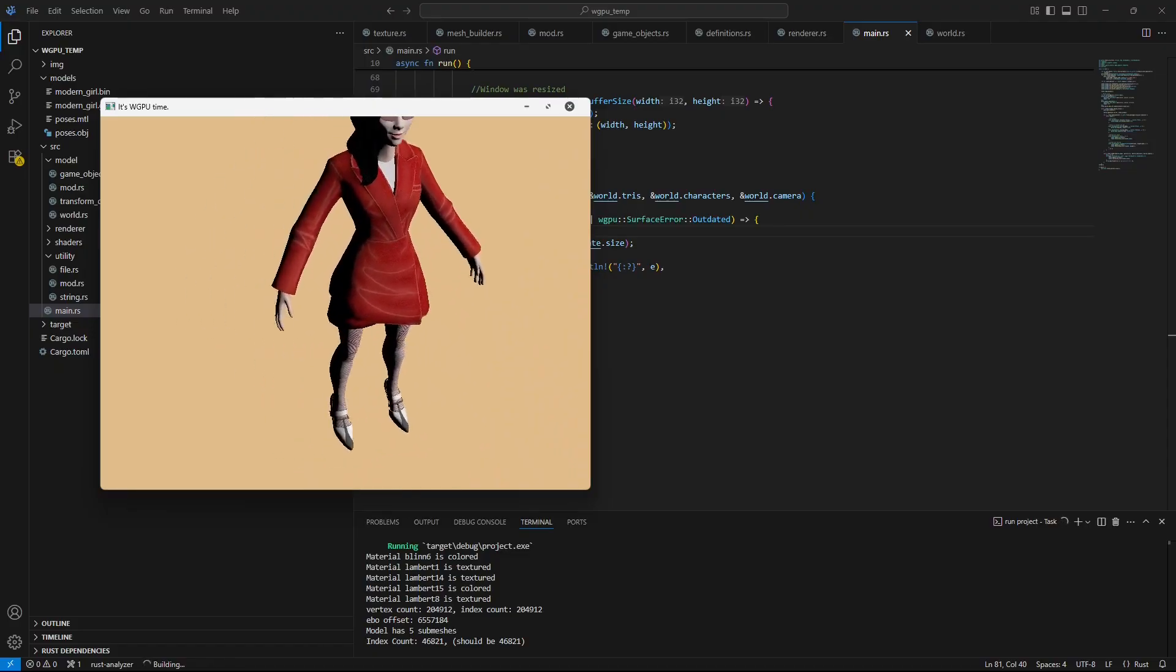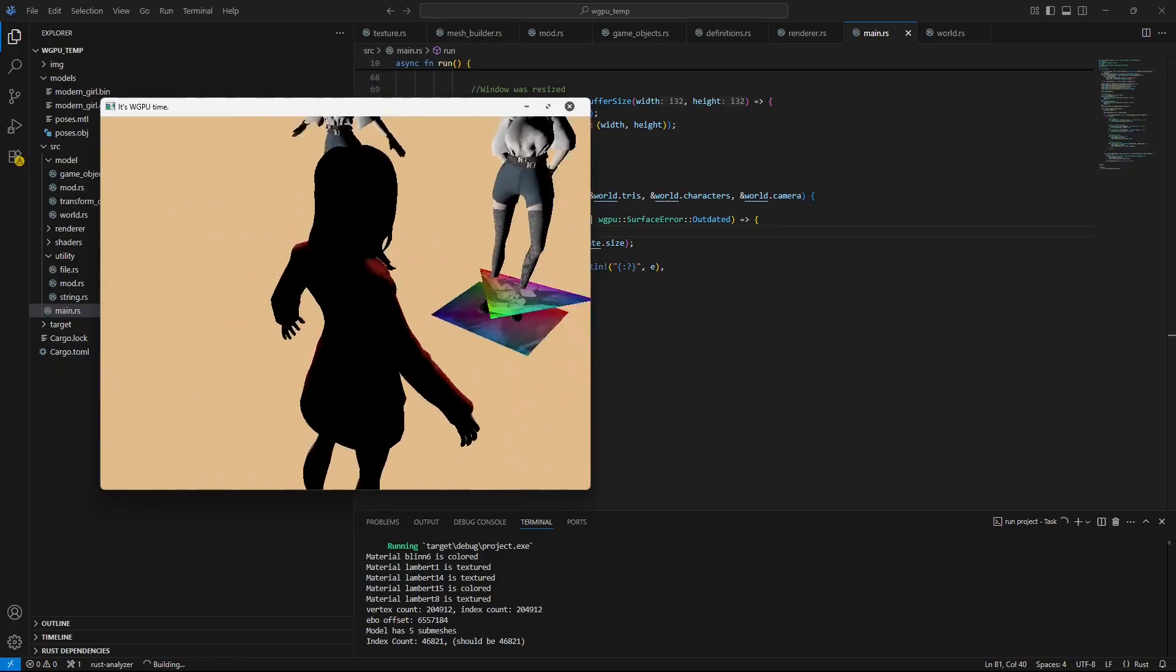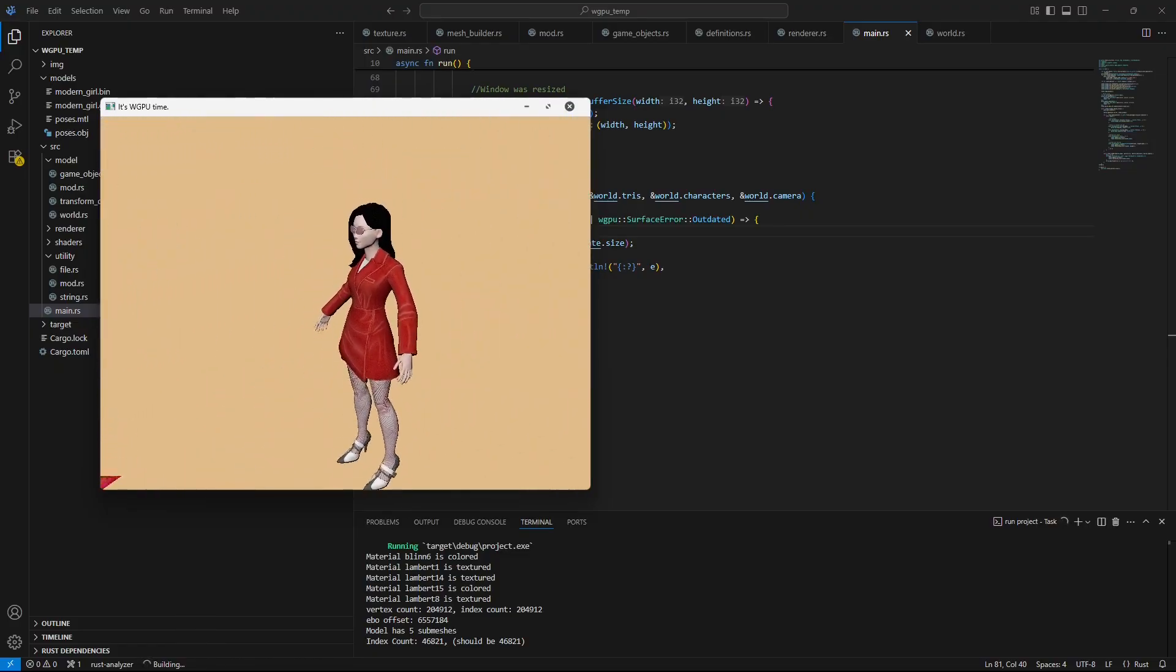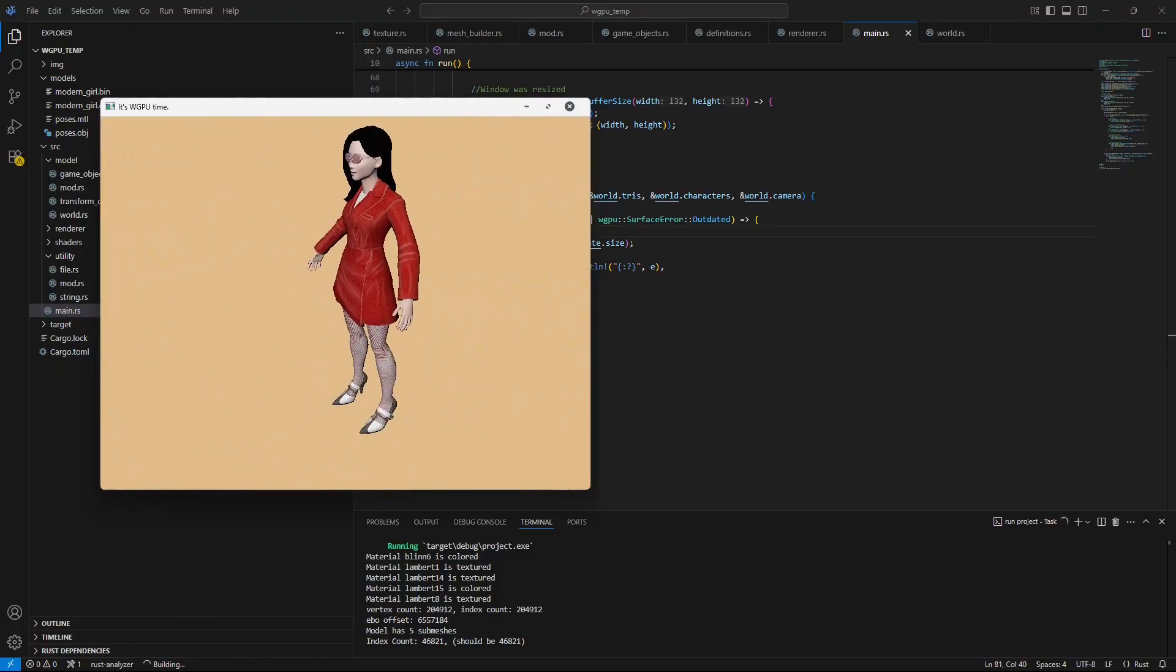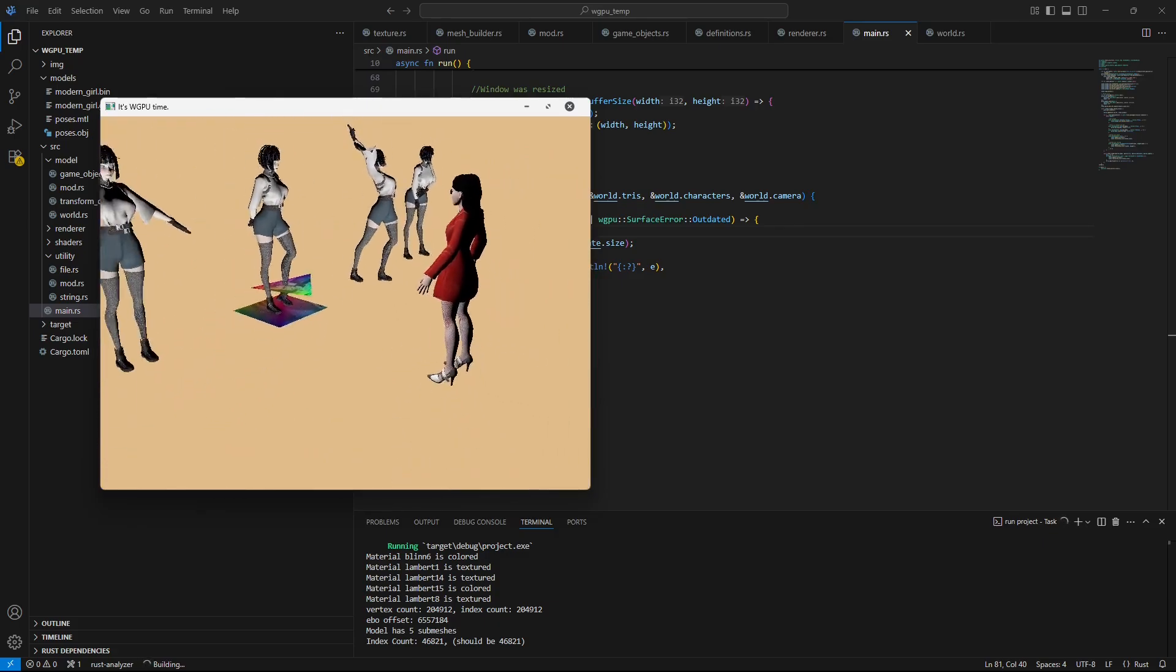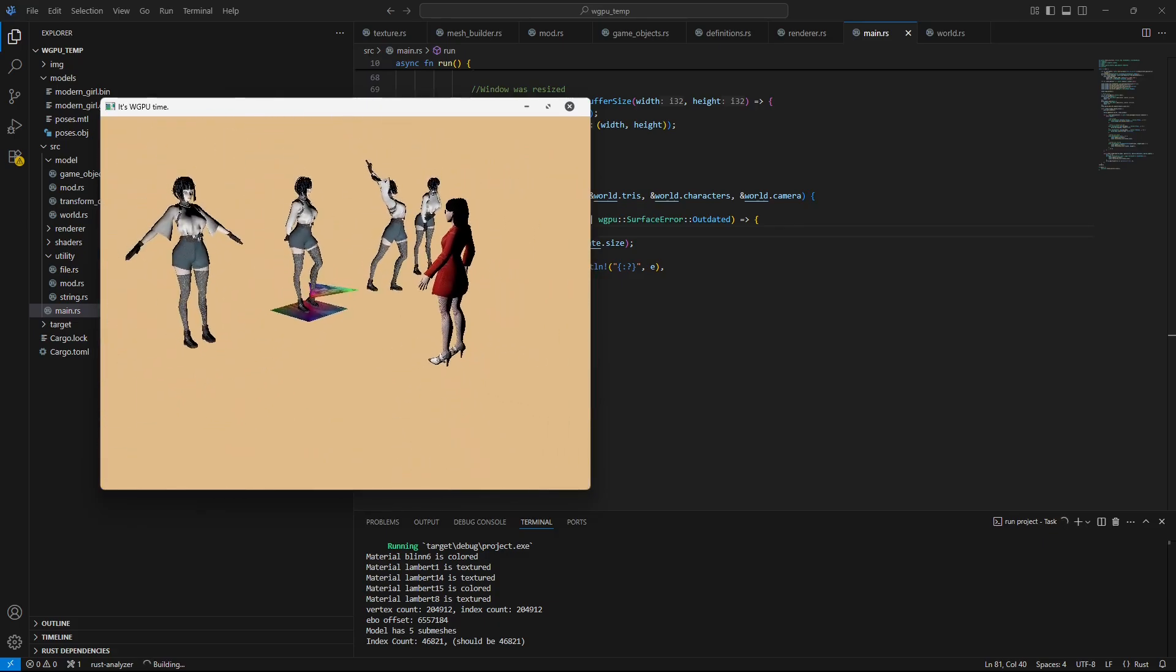But yeah, in a future video I'll be playing with this model, making it animate. But at the moment, just... there it is.